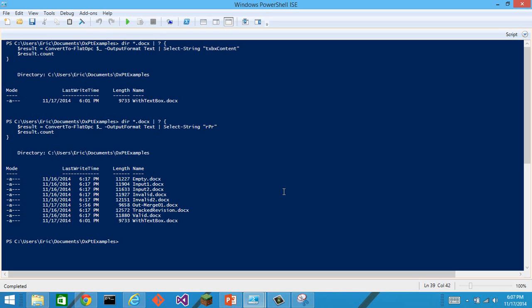And of course, not only can we convert to flat OPC, we can also, once we have a flat OPC document, maybe we transform it using XSLT, maybe we do something else with it, whatever.